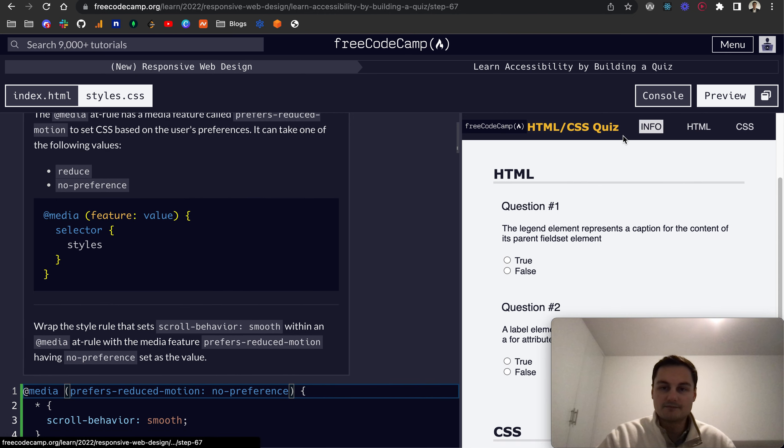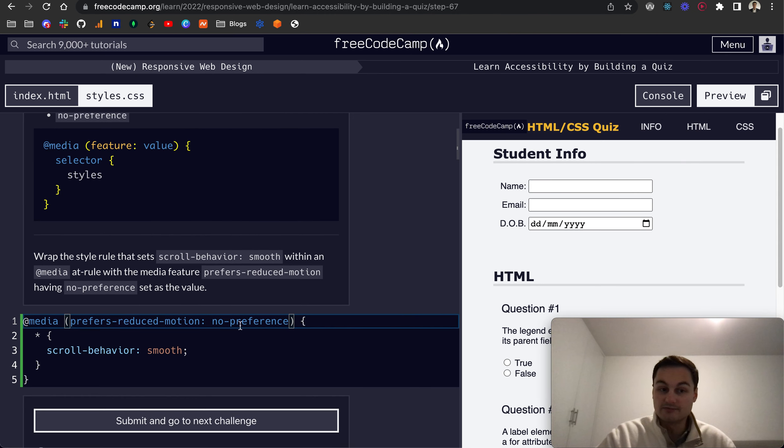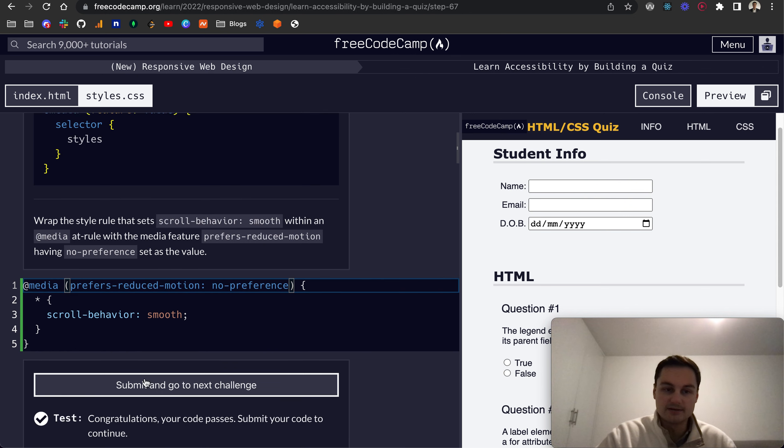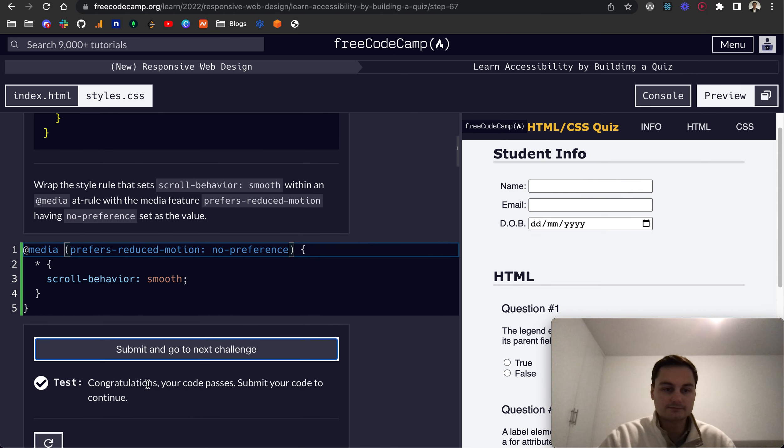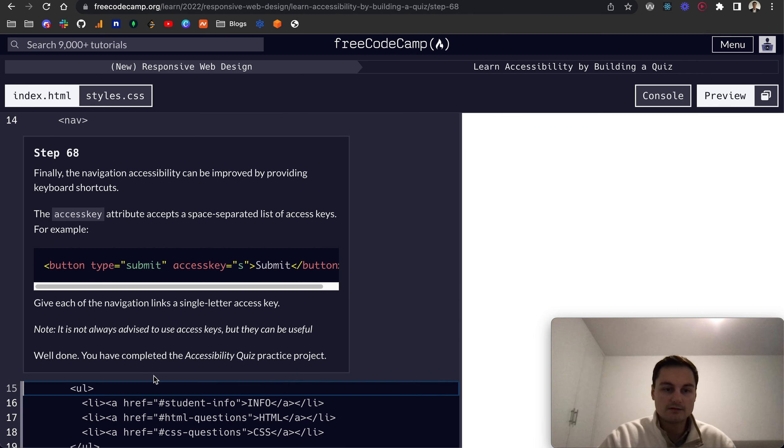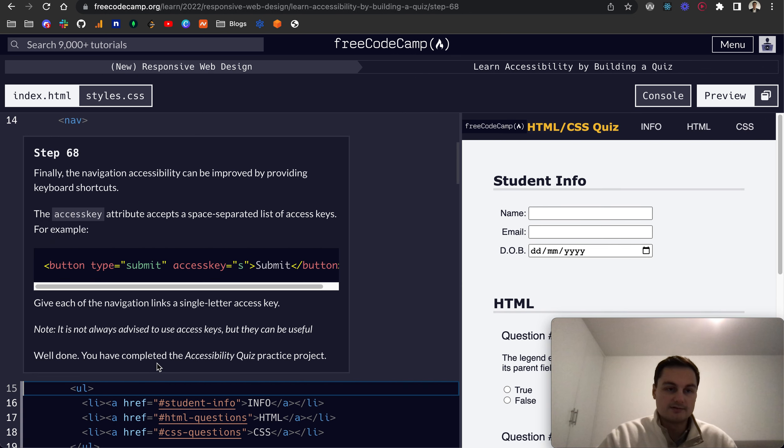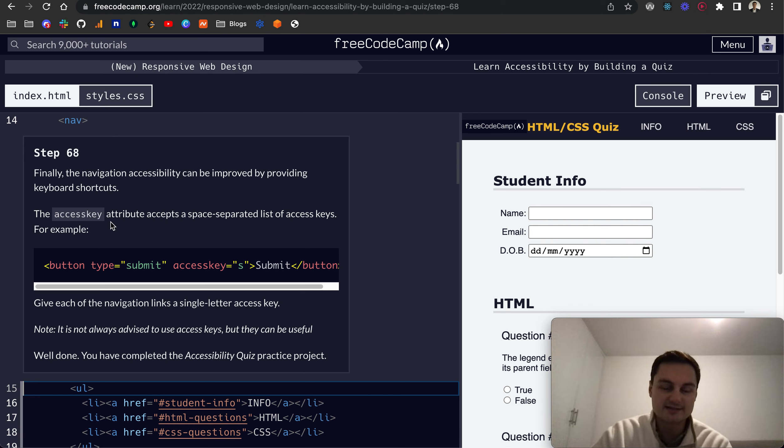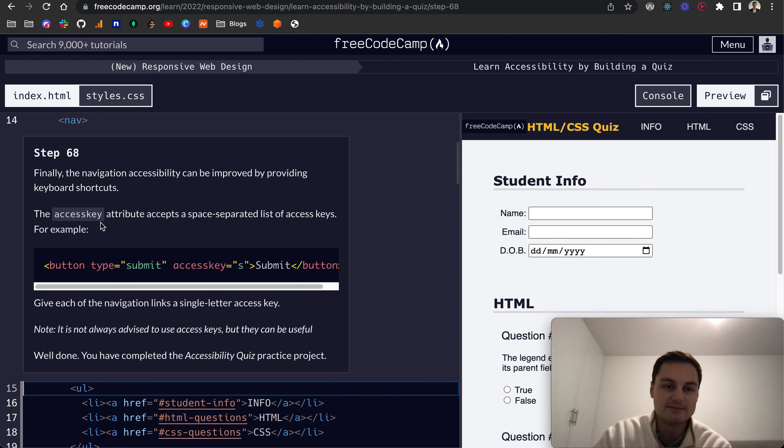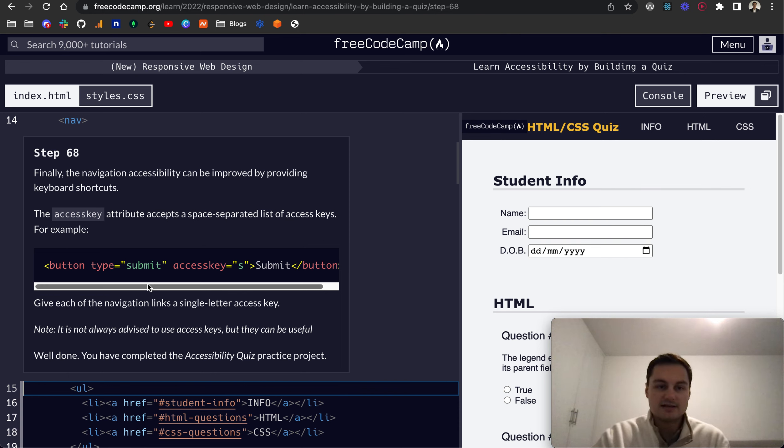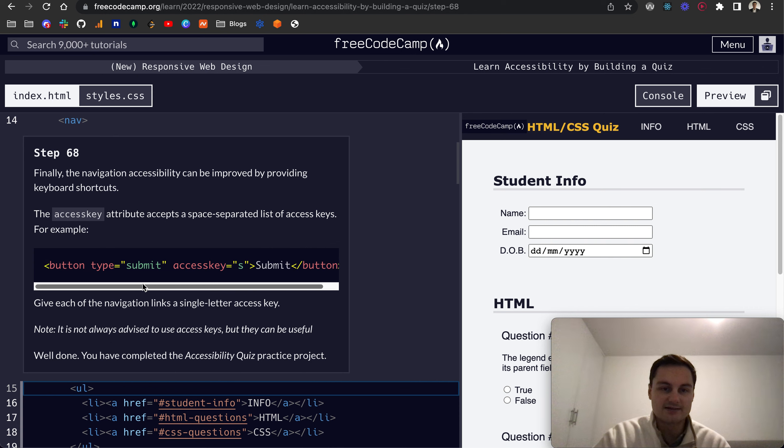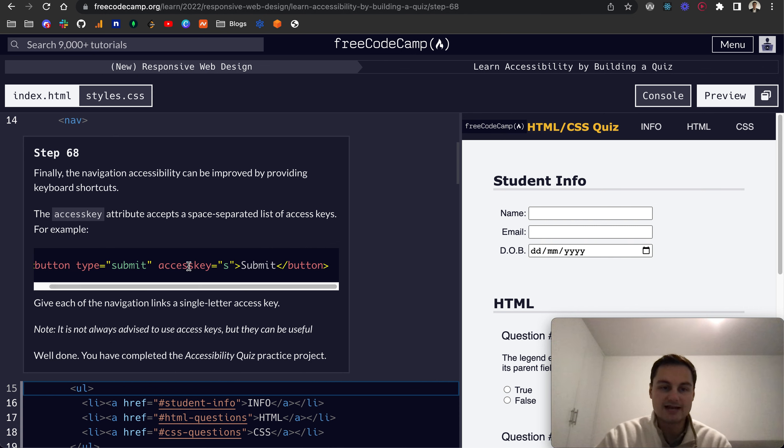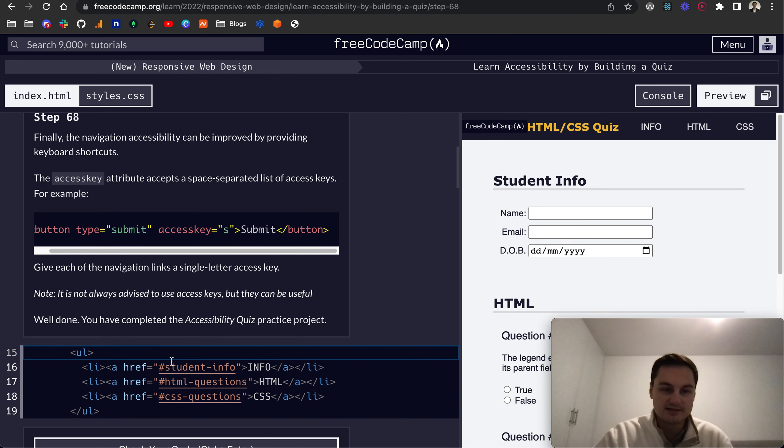I think this is final now. So Step 68: finally, the navigation accessibility can be improved by providing keyboard shortcuts. The accesskey attribute accepts a space-separated list of access keys. For example, here's a button type submit, accesskey is S for submit.